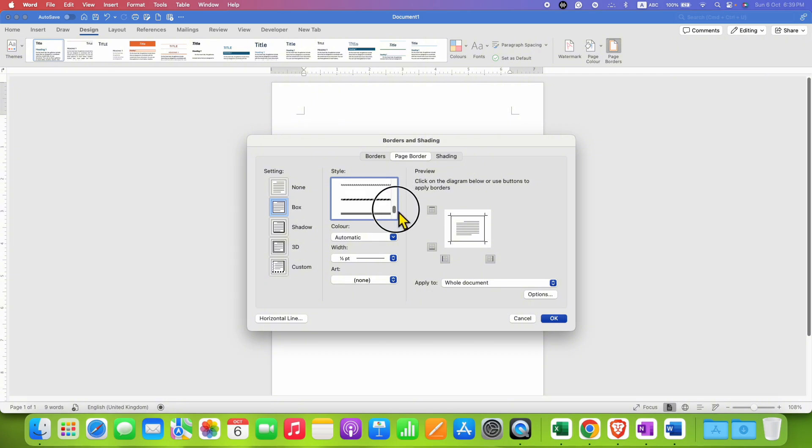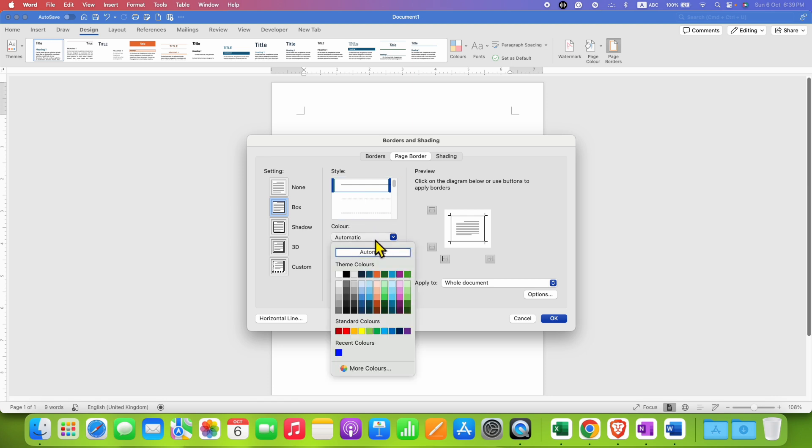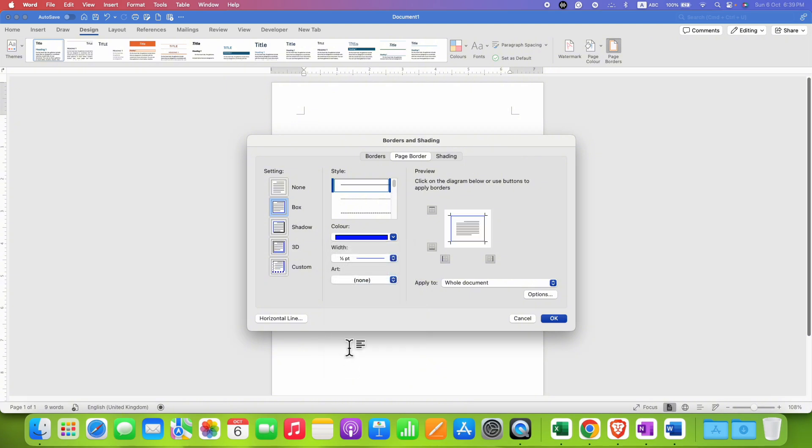For this tutorial, I am selecting a solid border. If you want to change the color of the border, you can select any color. For example, if I select blue, as you can see, the border appears blue.